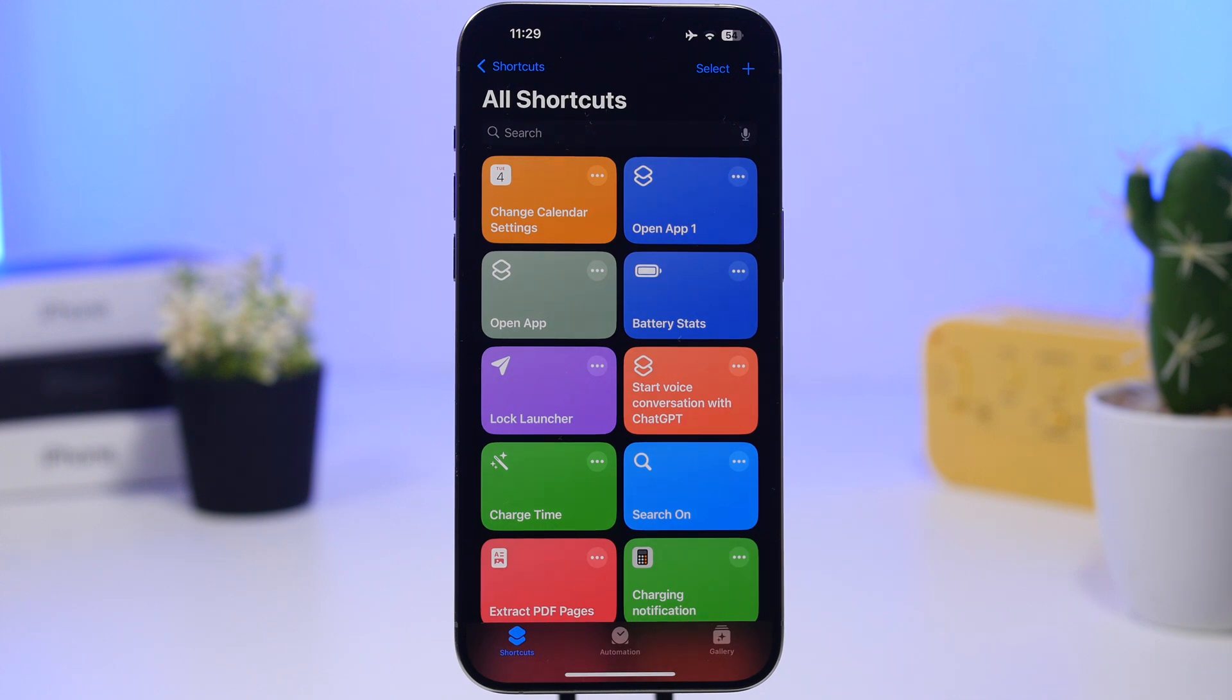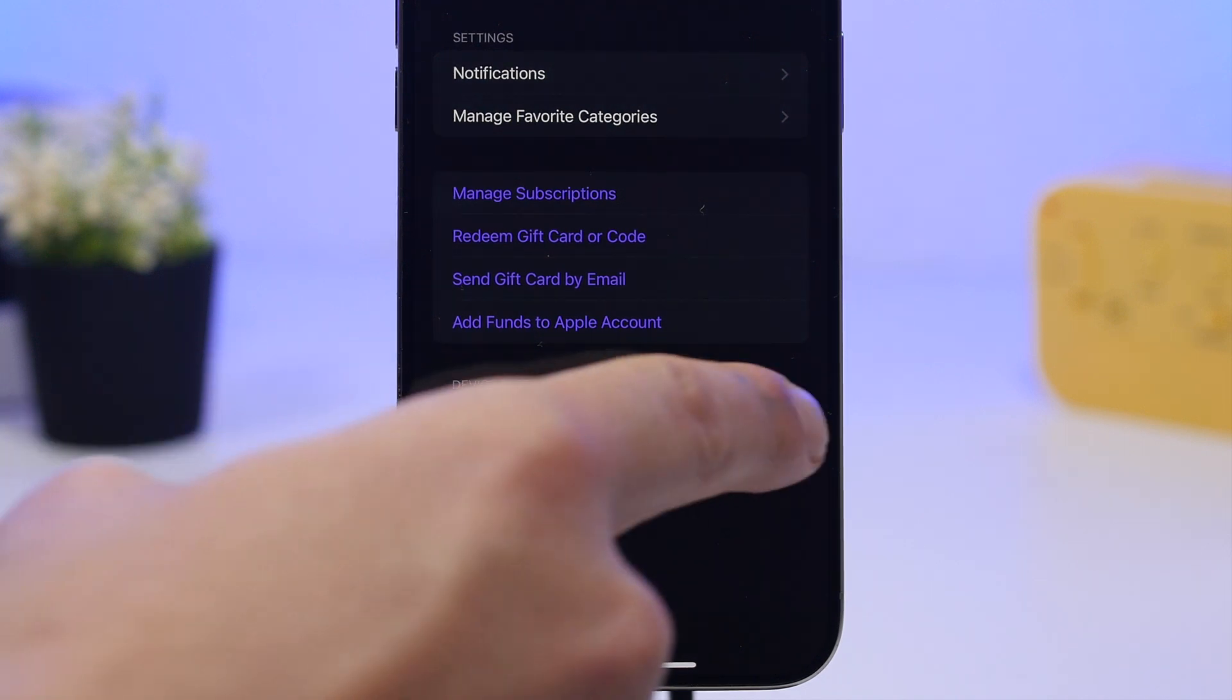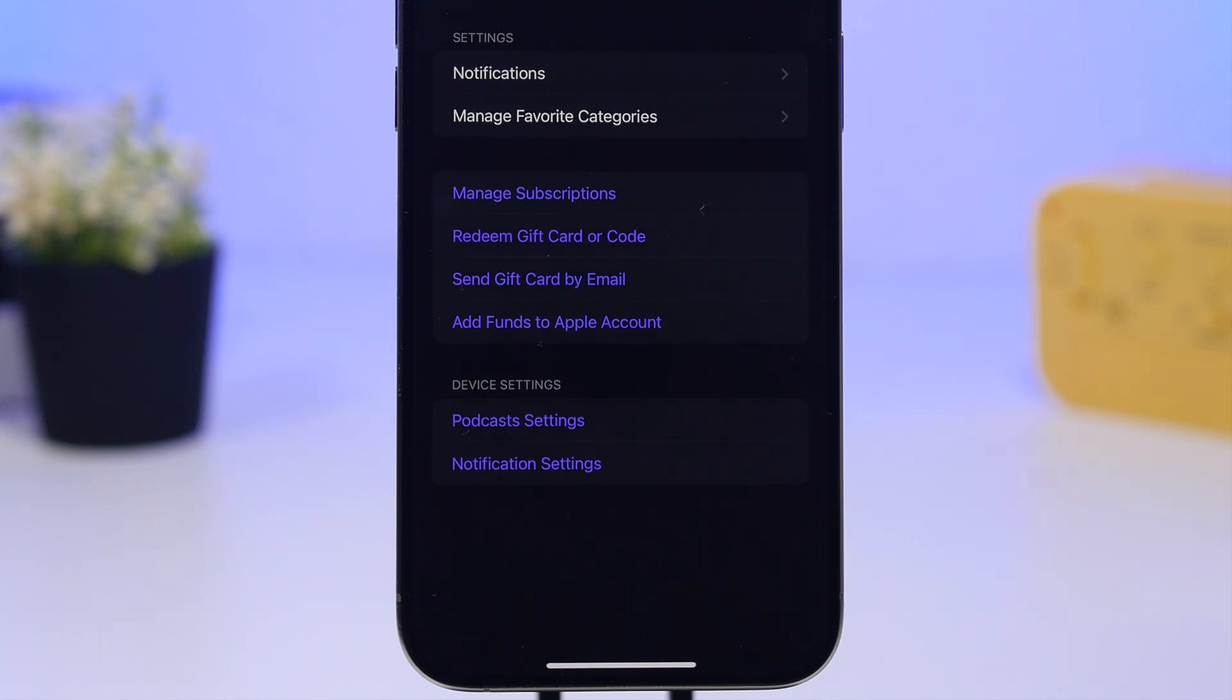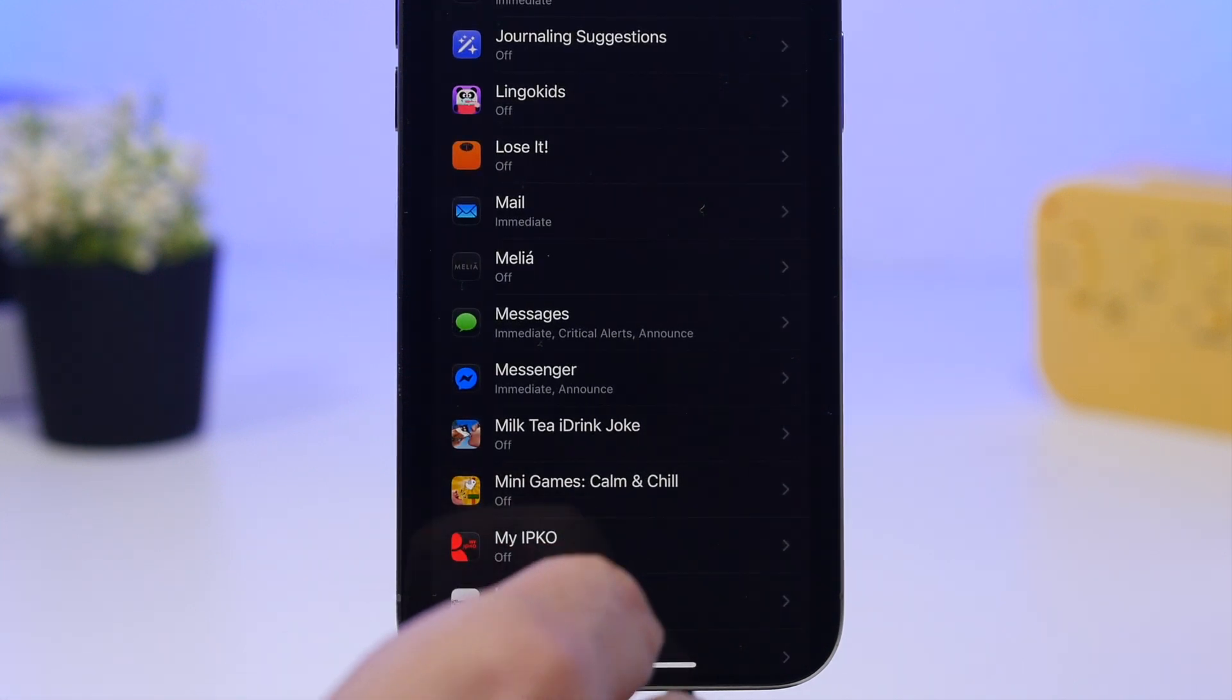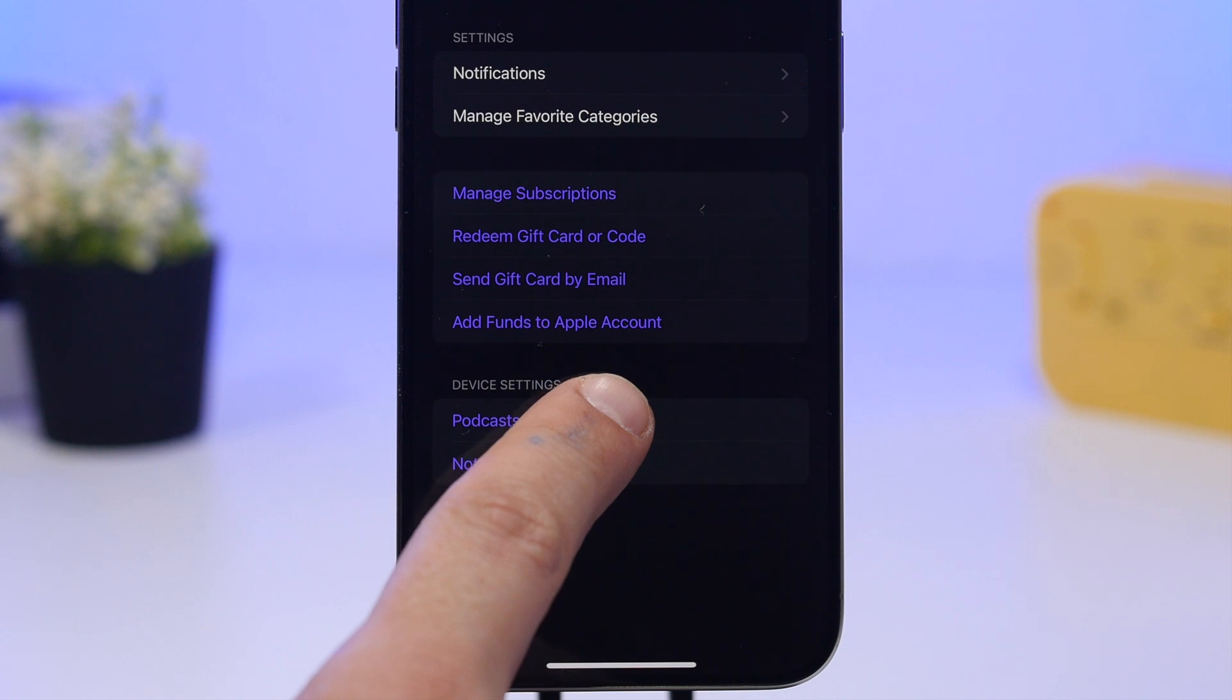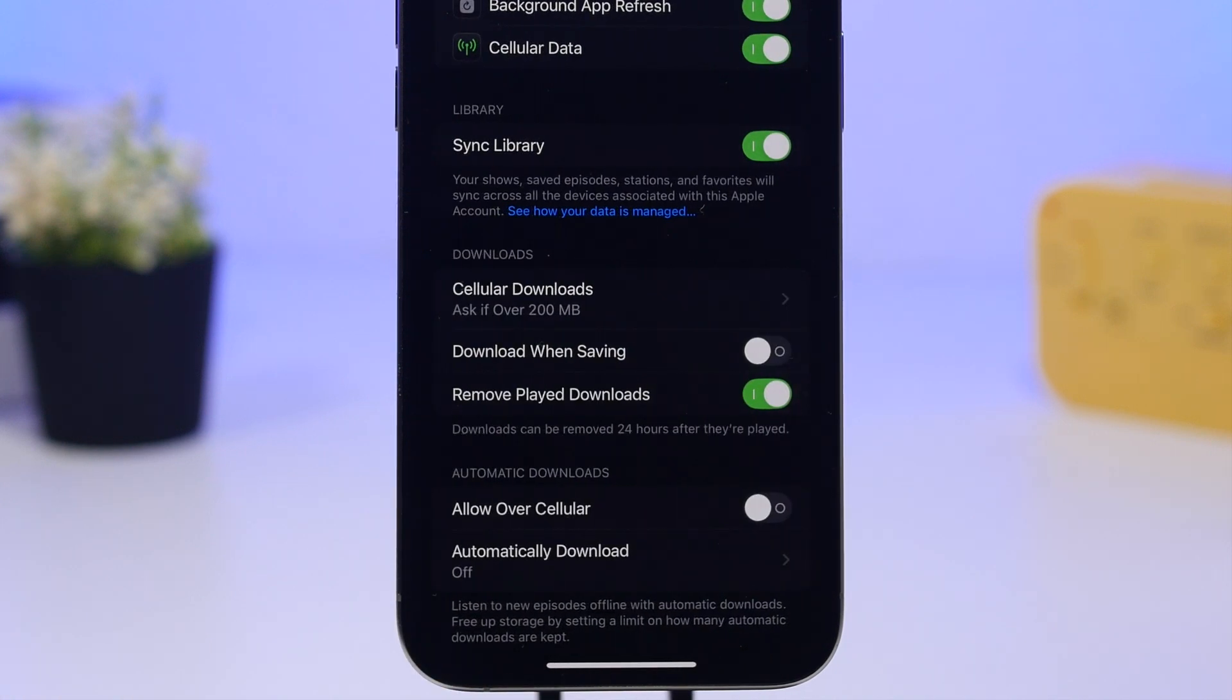Talking about new settings, on the first beta we talked about these two new sections that have been added here under the Podcast app when you go to your account, and they didn't work. They were just basically staying there, and now they do actually work. So if I tap there it will take me to notifications, or if I want to go to the podcast settings I can do that as well. It takes me directly to the settings app in the podcast settings.